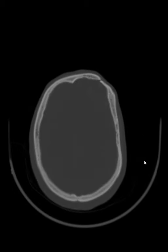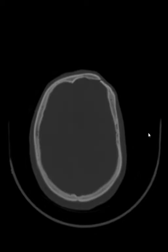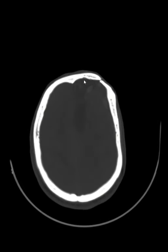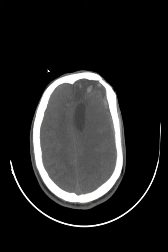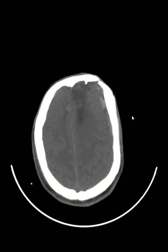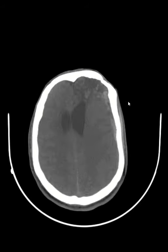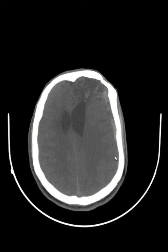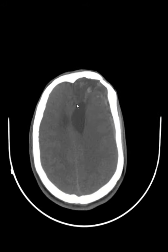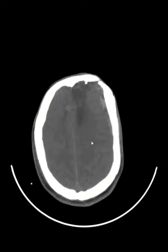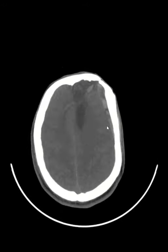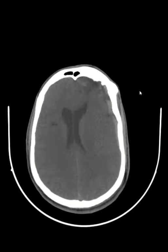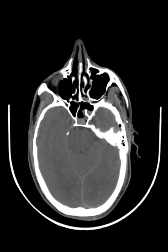There is a history of trauma in this case. As you can see, there is a left frontal contusion. At the same time, there is a subdural hemorrhage. As you go down, there is dilatation of the left side frontal horn or ventricle.